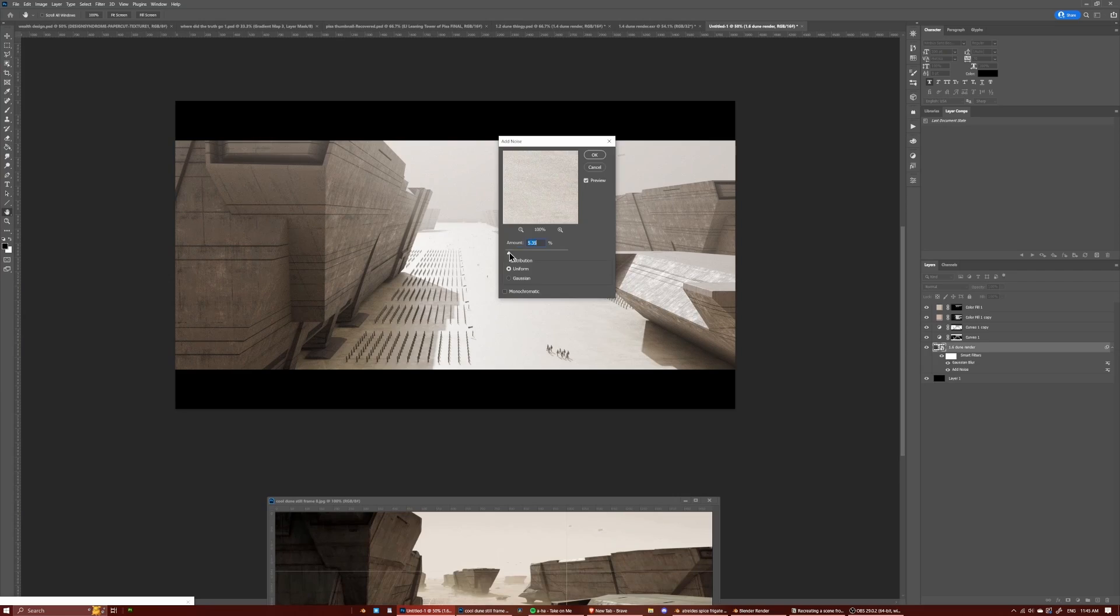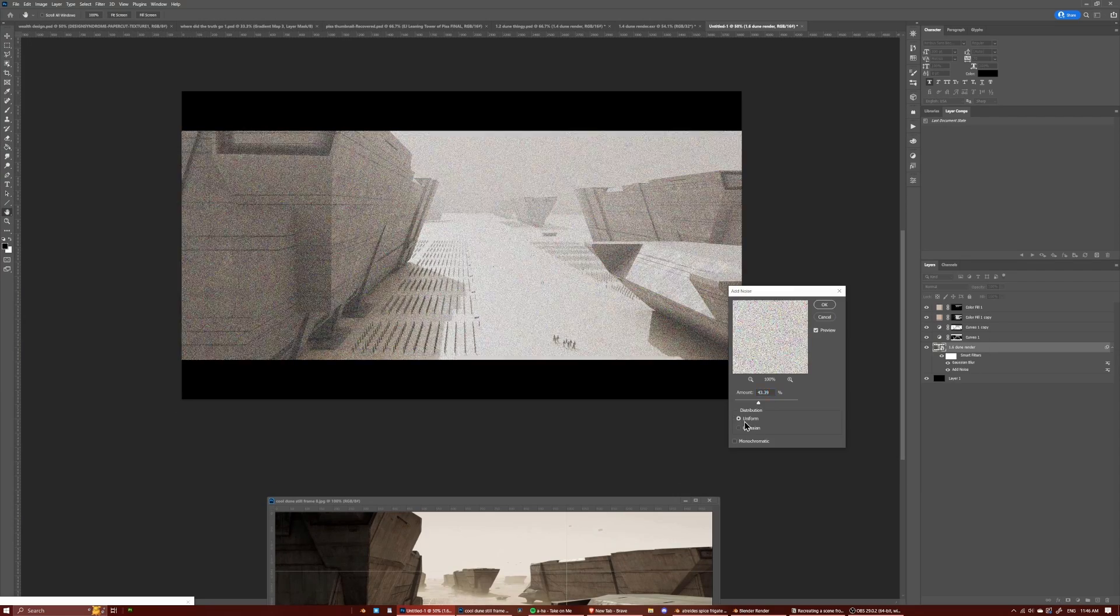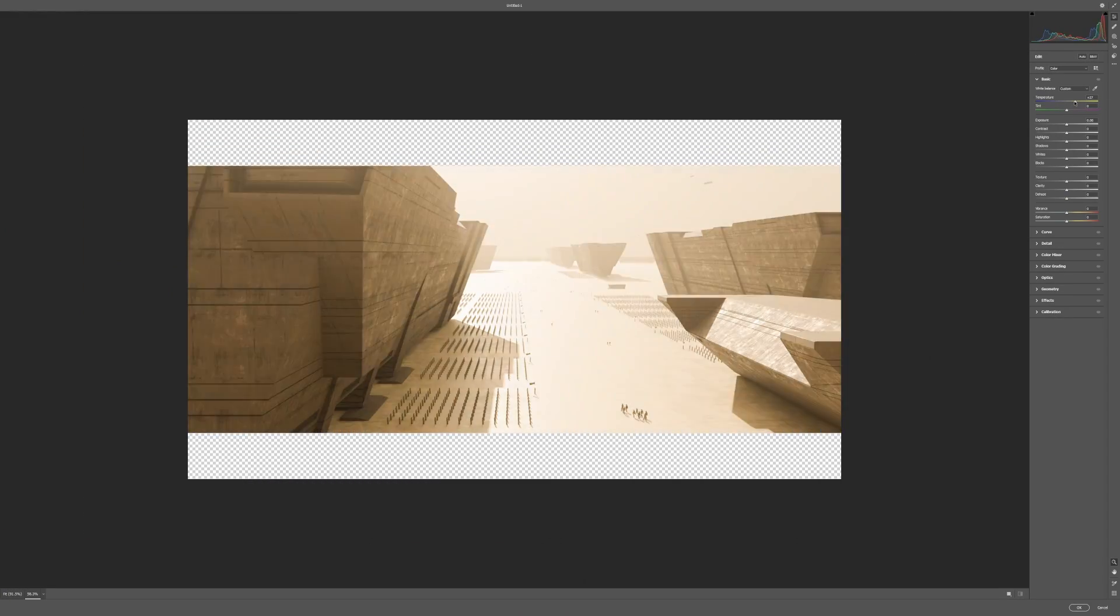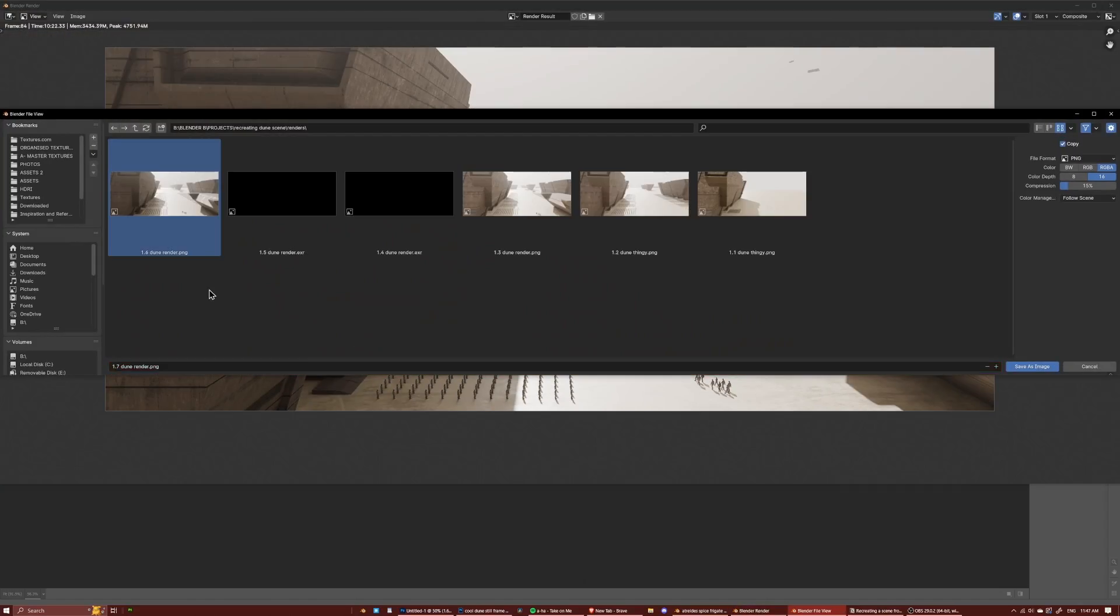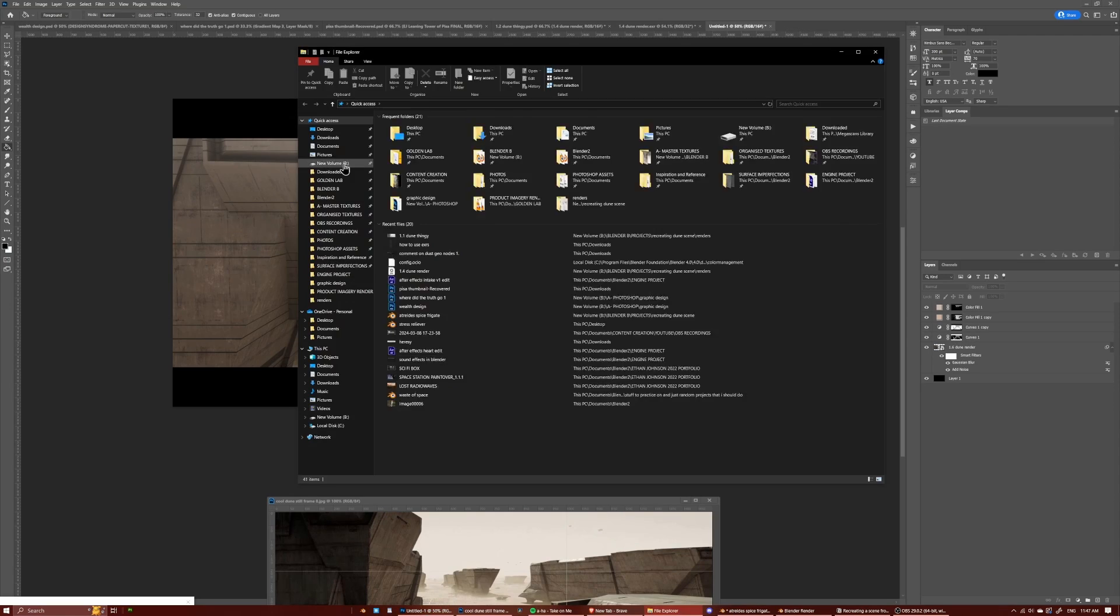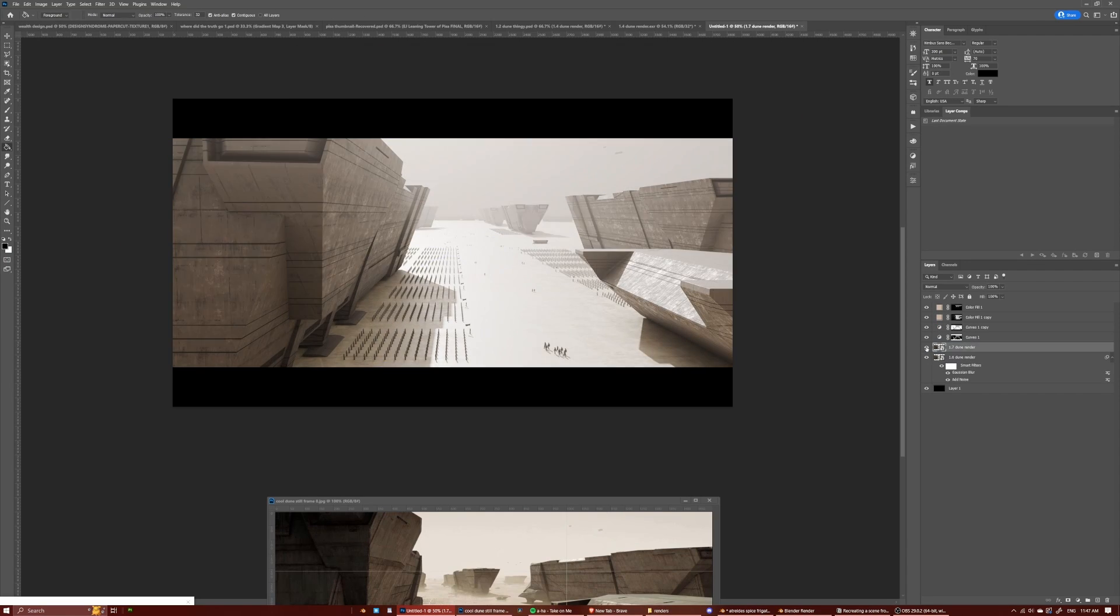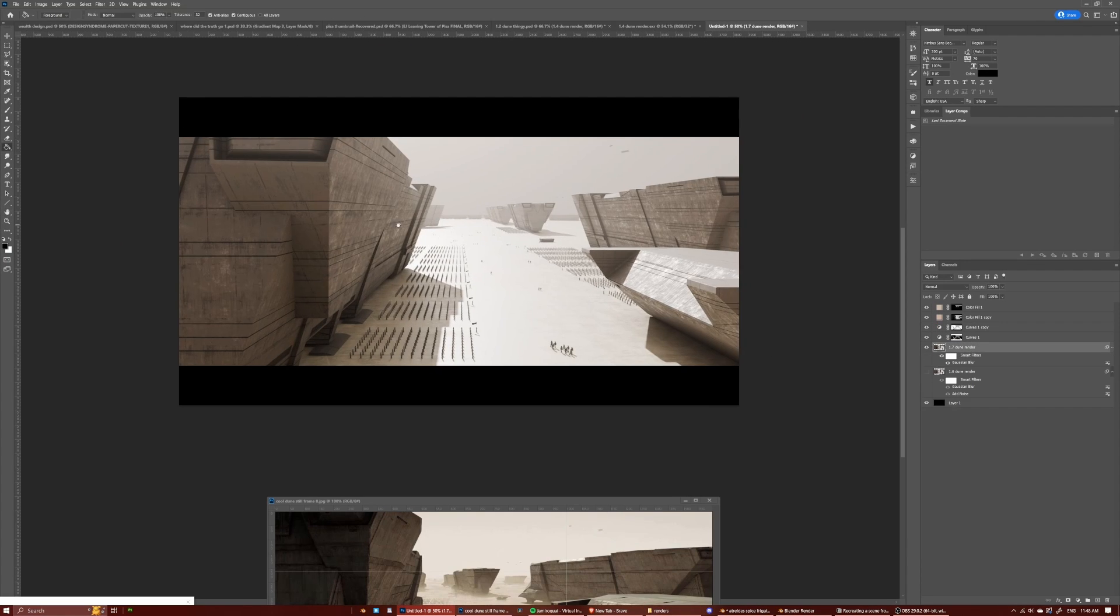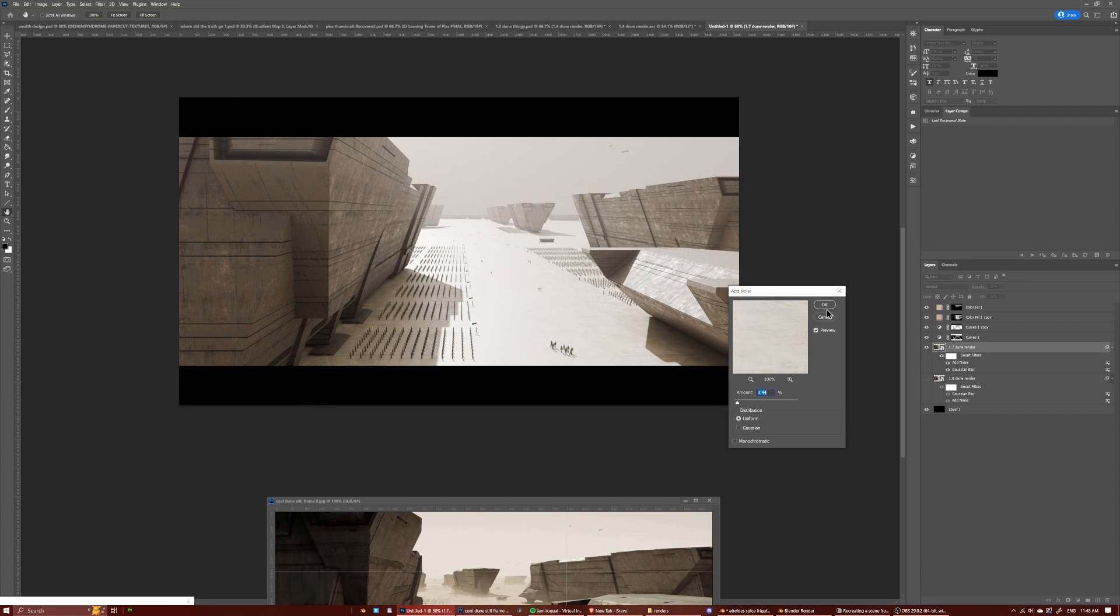Then I added in some grain which, oh it always makes it look so much nicer, grain is just awesome. And then lastly the Camera Raw filter which in Photoshop is like the same as Lumetri Color in After Effects or it's the same as color grading in DaVinci Resolve.